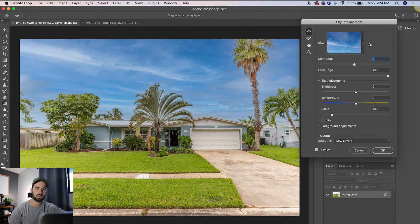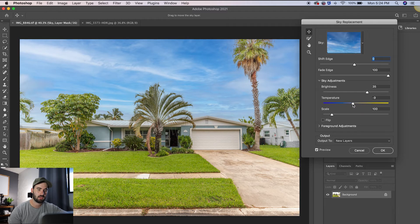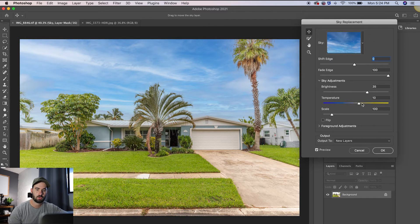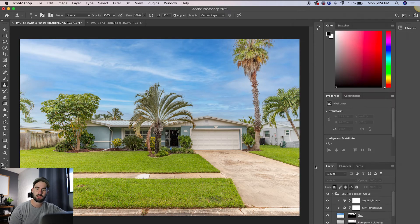You can have a couple of different adjustments. Brightness is one that I use a lot. You can change your temperature and then once you go ahead and hit OK on this, it will generate new layers for you.